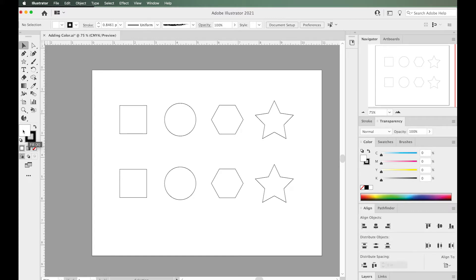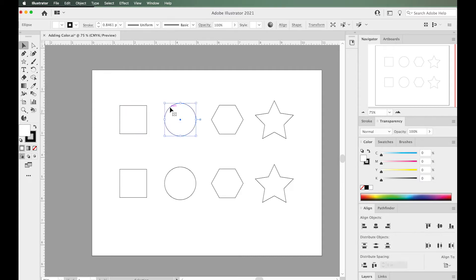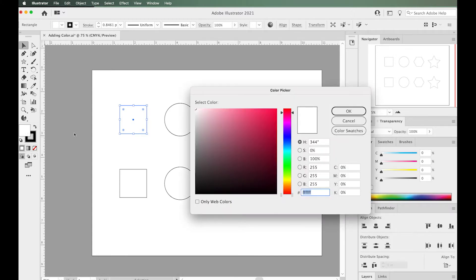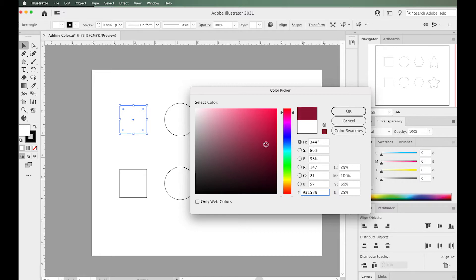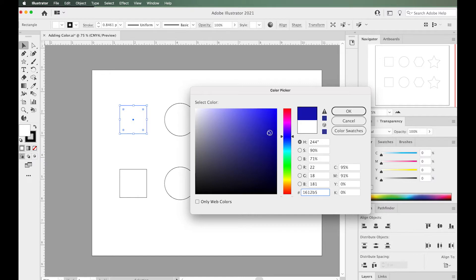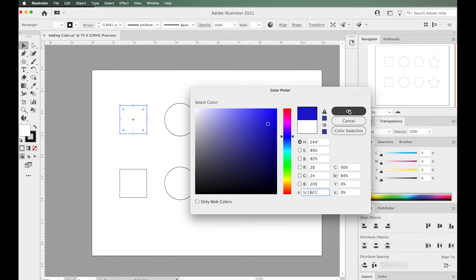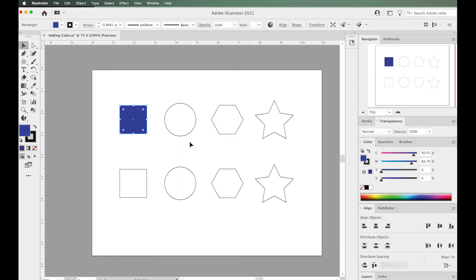First, select your object, whichever shape you want to change, then double-click the fill. The color picker will pop up, and you can use your mouse to select the color you want, or you can type in the values in these areas. Once you have your color, just hit OK and there's your fill color.